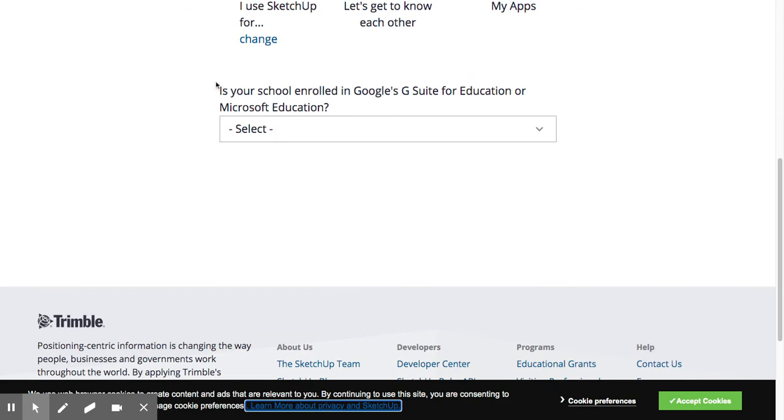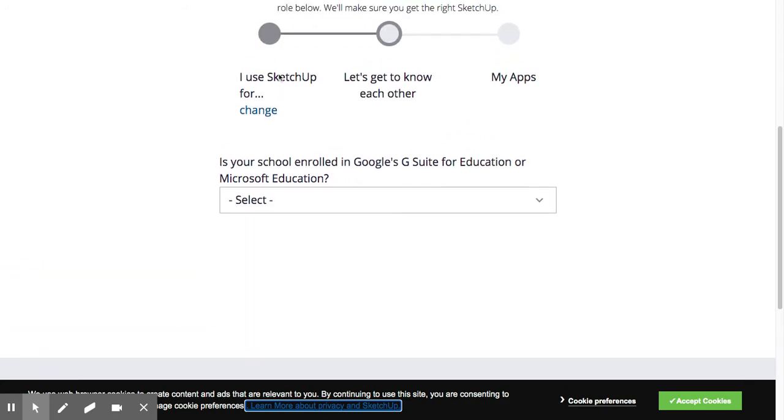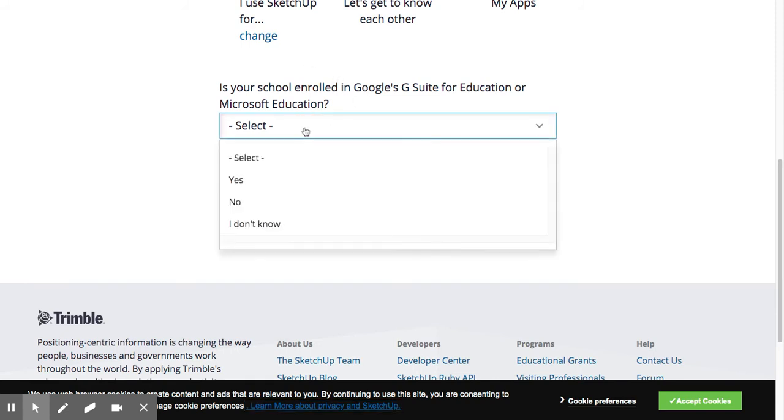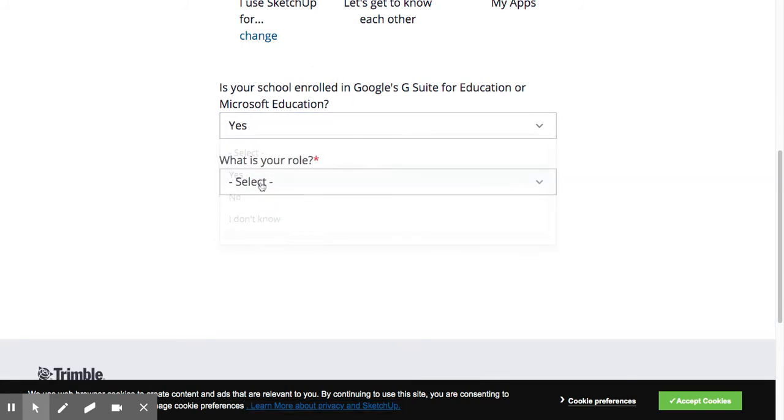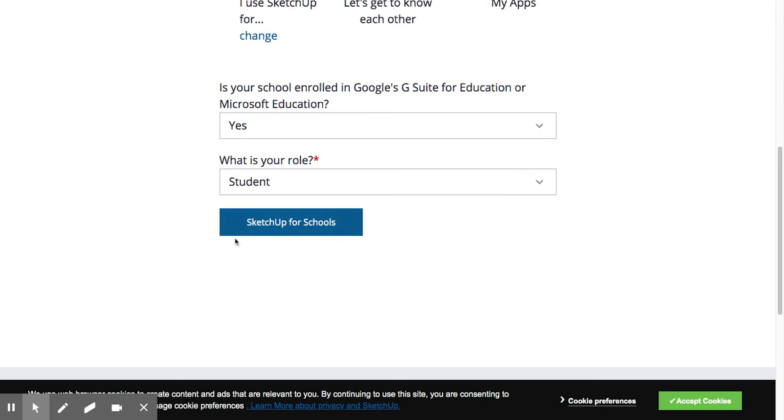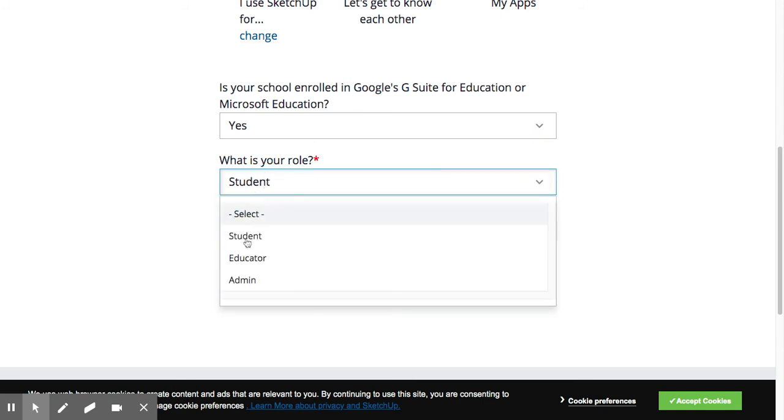You said you use it for primary and secondary. Now it's saying, do you have Google's G Suite? That's just a fancy way of saying, do you have a Gmail for your school email? What's your role? You're going to click Student and you're going to click SketchUp for Schools.